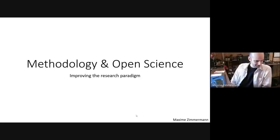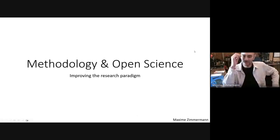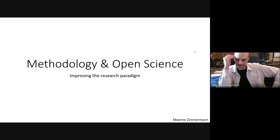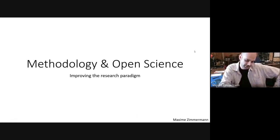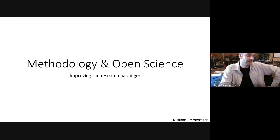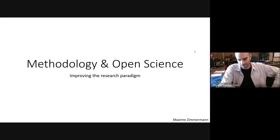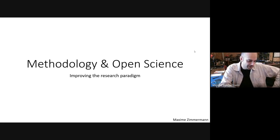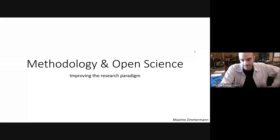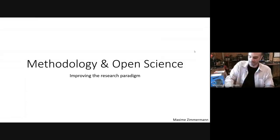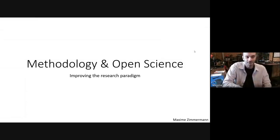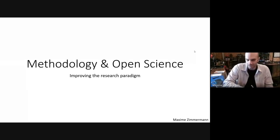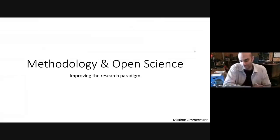Thanks for having me today. This specific talk is part of a larger series that we're going to cover regarding open science topics. Today I'm going to talk about some concepts regarding open science, but I will not get into depth on everything because it will be covered in future talks.